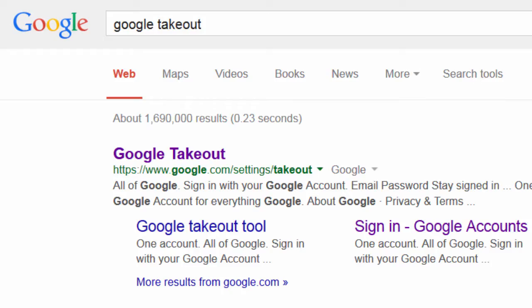We're going to take a look at Google Takeout today. You can use Google Takeout to make a backup copy of anything you have saved to your Google Drive.